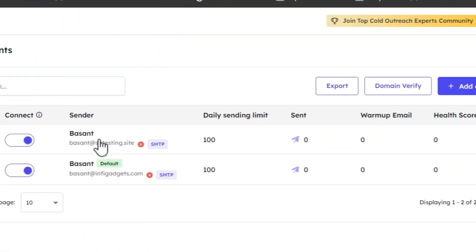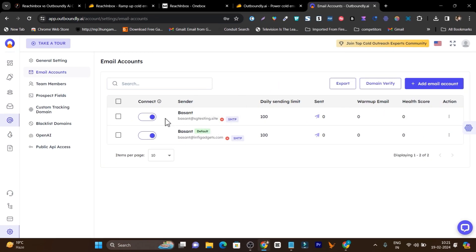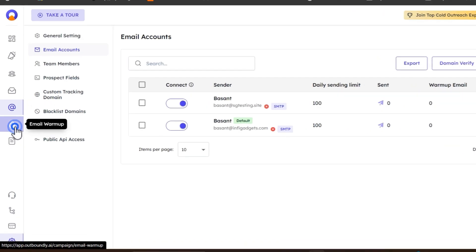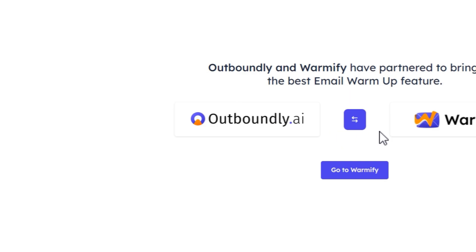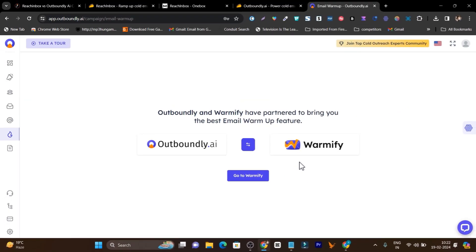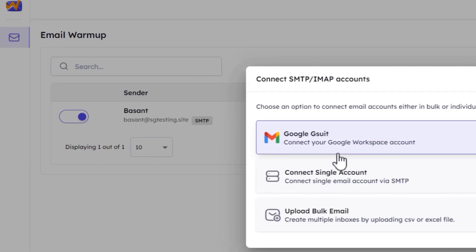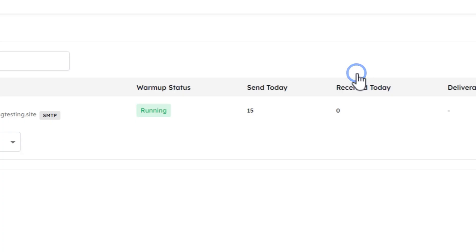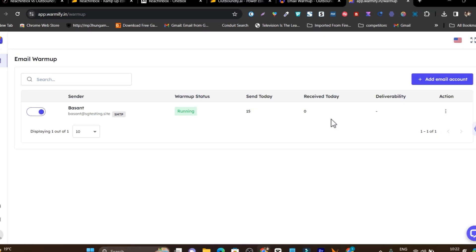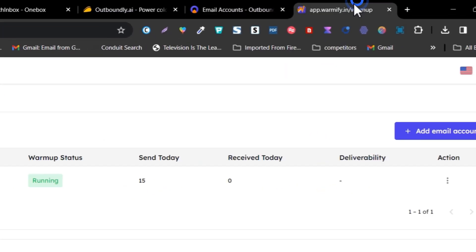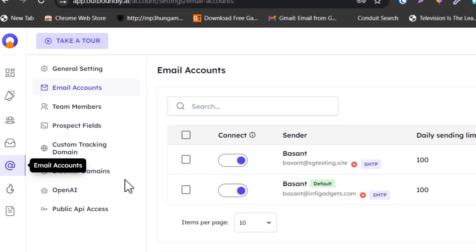For email accounts, you can connect, add, verify, and warm up accounts. But to warm up, you need to use their Warmify account. If I click to start warm-up, you have to go to the next feature — email warm-up — and here Outboundly connects with Warmify, basically two platforms in one interconnected. The disadvantage I found is that I need to connect my email accounts again in Warmify for warm-up, even though I already added them in Outboundly.